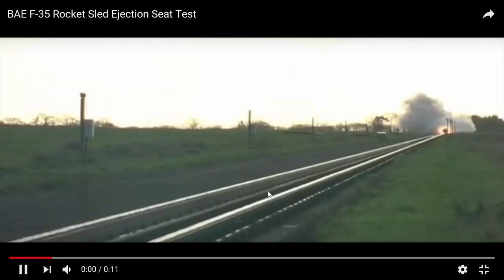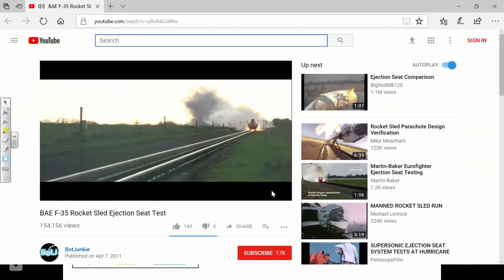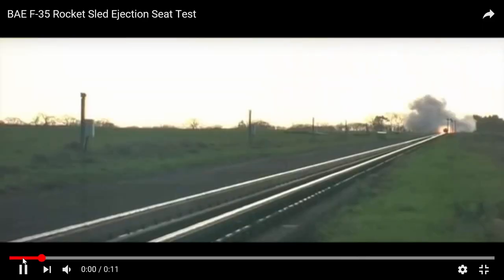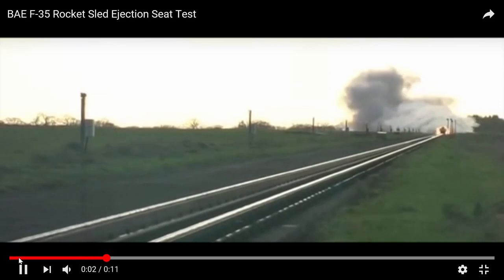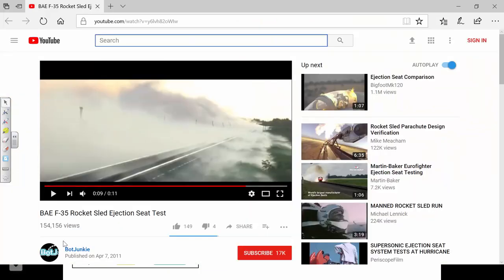Here is acceleration with respect to time — it's a rocket sled. They are testing an ejection seat. It was initially at rest, some rockets fired, and its velocity increased very quickly.